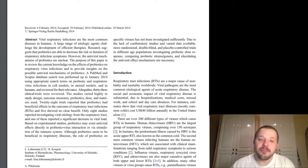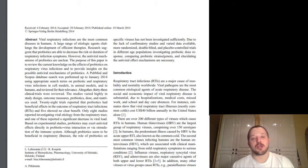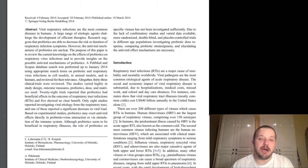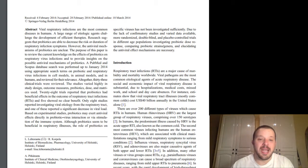The purpose of this paper is to review the current knowledge of the effects of probiotics on respiratory virus infections and to provide insights on the possible antiviral mechanisms of probiotics. A PubMed and Scopus database search was performed up to January 2014, which was when this paper was being written, using appropriate search terms on probiotic and respiratory virus infections in cell models, animal models, and in humans, and reviewed for their relevance. Altogether, 33 clinical trials were reviewed. The studies varied highly in study design, outcome measures, probiotics, dose, and matrices used.